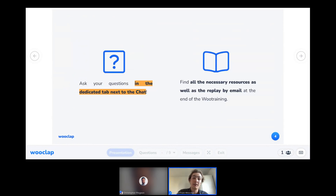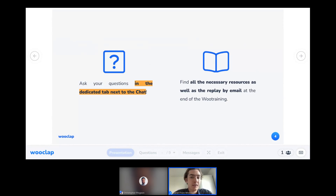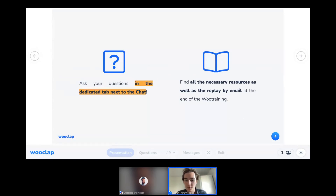Please ask your questions in the dedicated questions tab — beside the chat, there is a questions tab, and it'll be easier for us to answer your questions directly there. You can use the chat for general interaction. We'll also email you at the end with a replay of this session, so if you can't stay for the full session, don't worry — a replay will be sent to your email address.